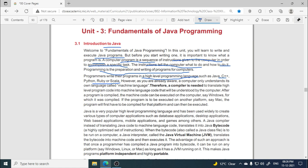As you are already aware, computers only understand their own language — that is machine language. Machine language comprises only two digits called binary digits or bits: 0 and 1. This is known as the first generation language, and computers can only understand machine language.